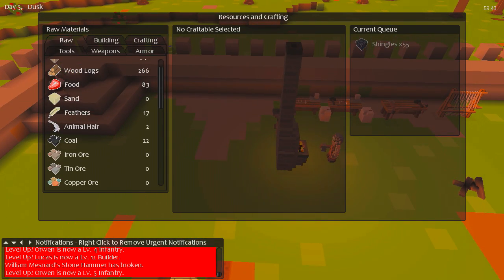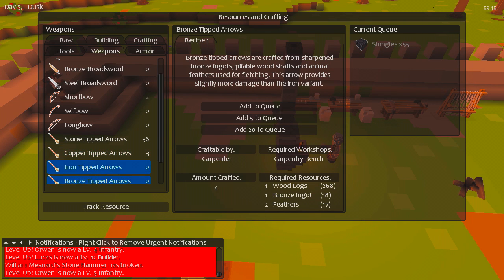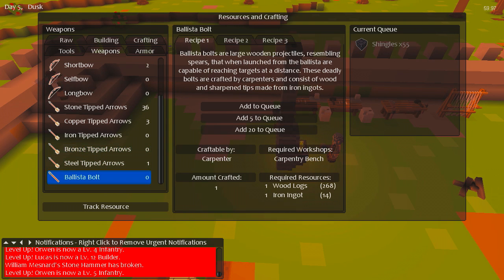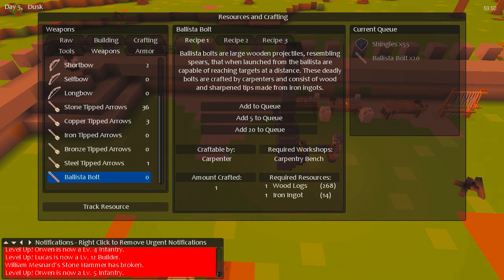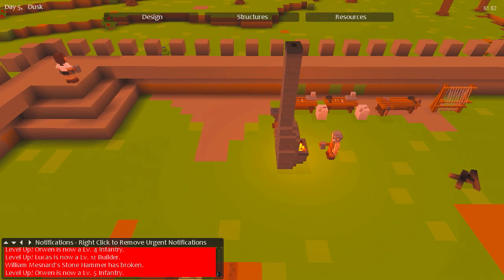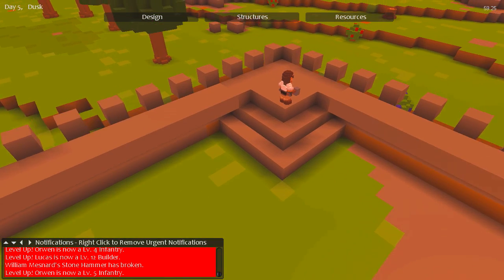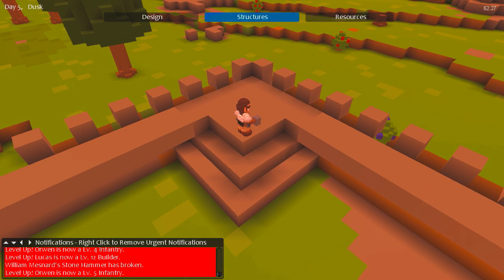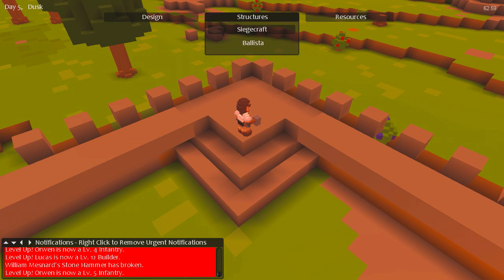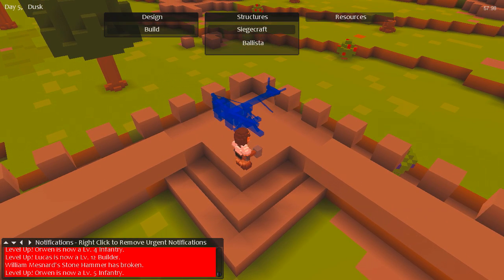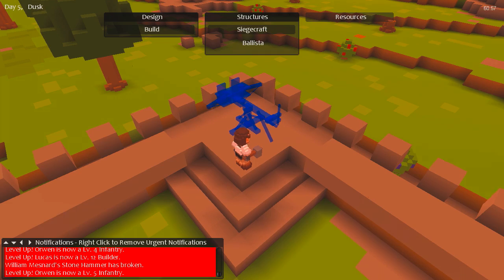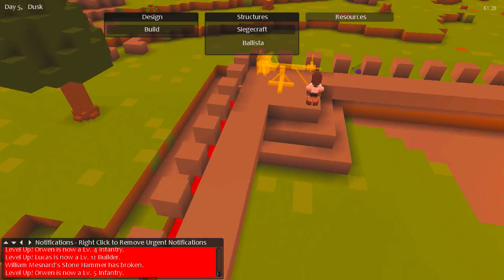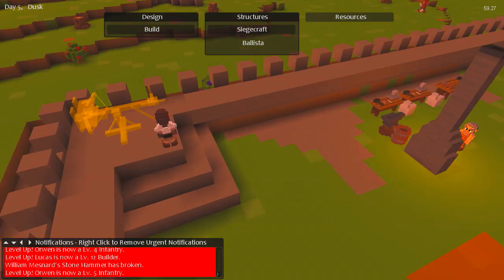Now, how? Ballista bolts. Oh yeah, let's make like twenty. Who do we need to make it? A carpenter. A carpenter makes ballista bolts. Sure. Military, siegecraft. Oh yeah, goddamn beautiful.